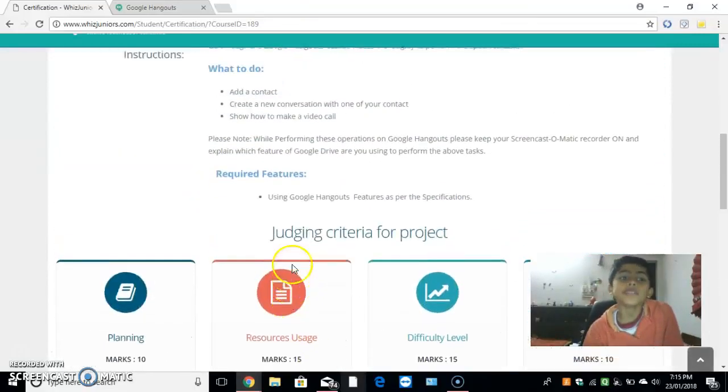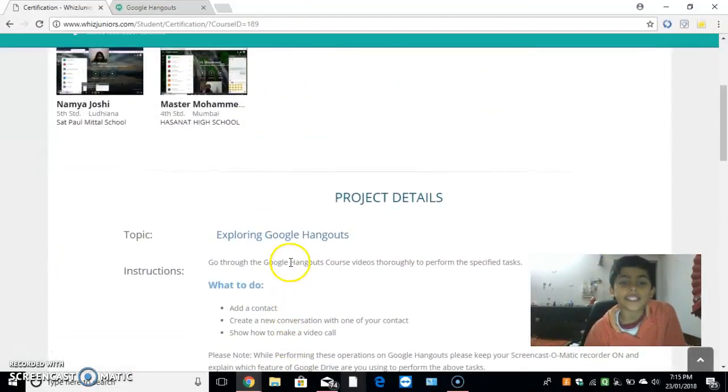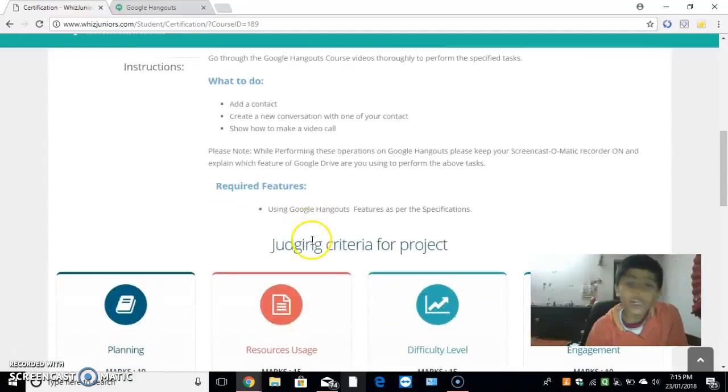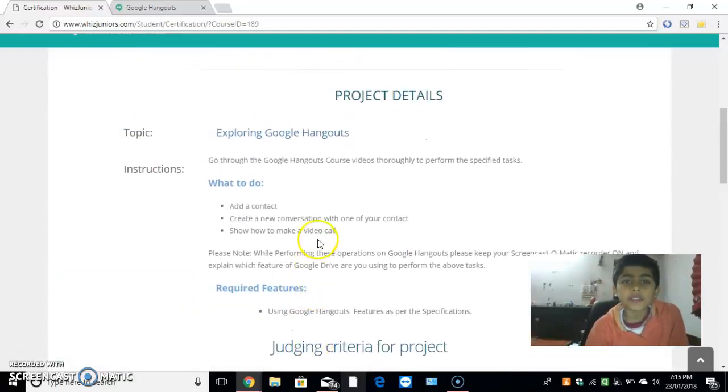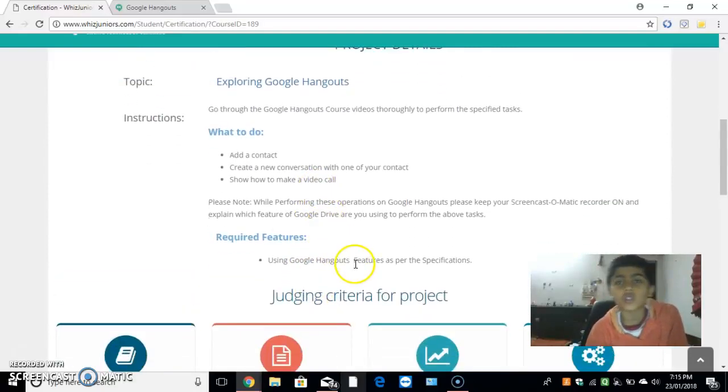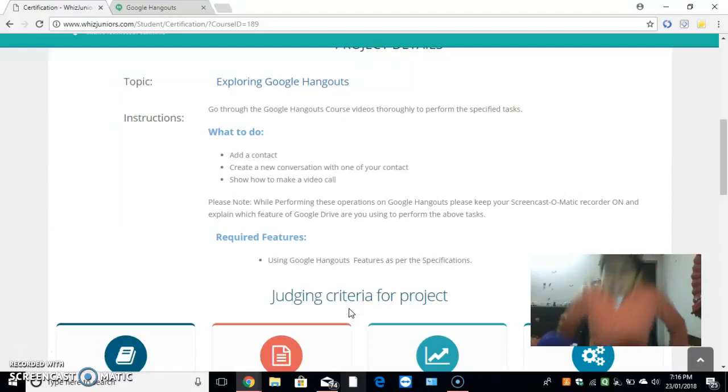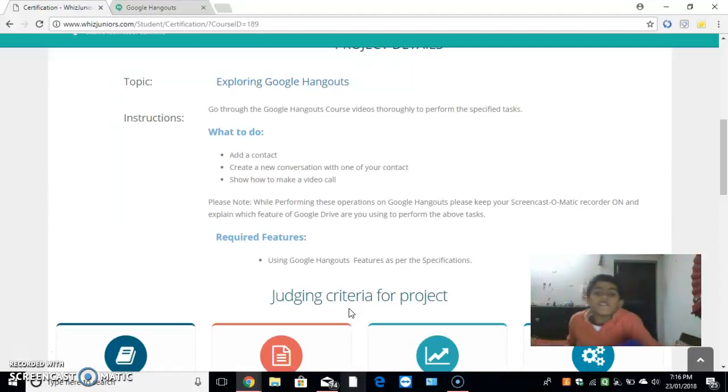Hello, I am Chinmay Jagga and I study in class 5. I study in Bishasar Sinagar School, Ladhiyana, Punjab. I am here to do the certification for Google Hangouts.